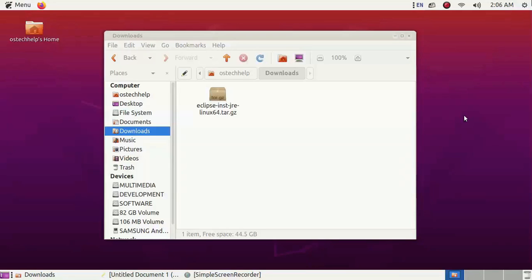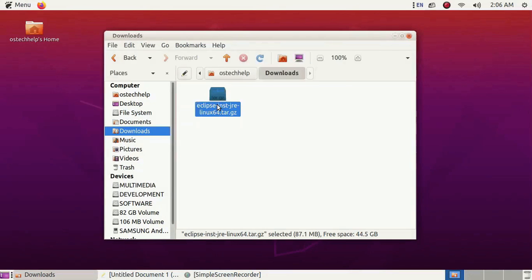In this video I am going to show how to install Eclipse installer from a tar.gz file. Let's get started — extract the Eclipse tar file.